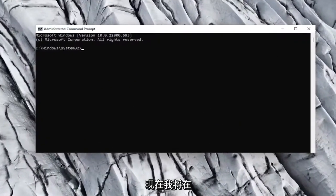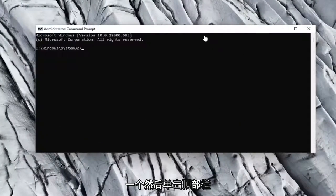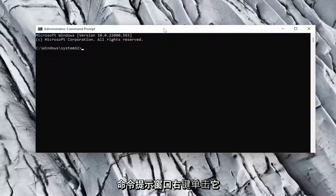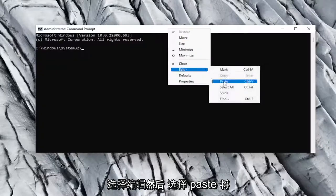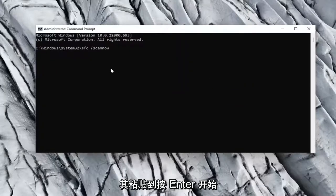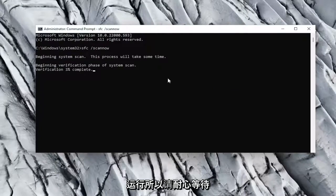Now I will have a couple commands in the description of my video, copy the first one, and then go to the top bar of the command prompt window, right click on it, select edit, and then select paste to paste it in. Hit enter to begin the system scan, this will take some time to run, so please be patient.